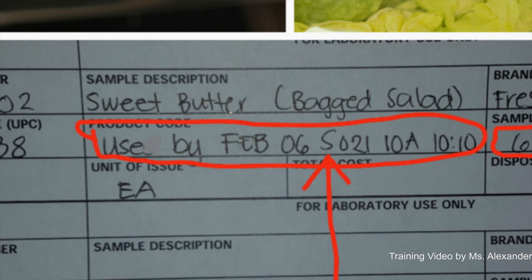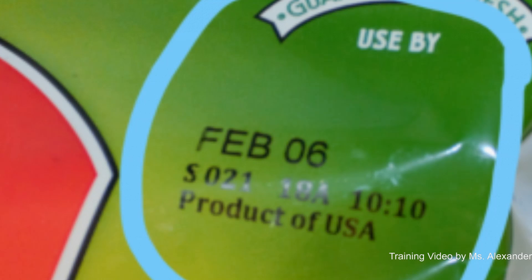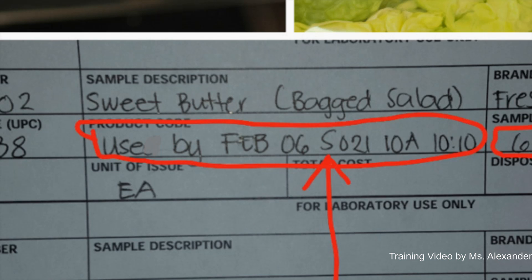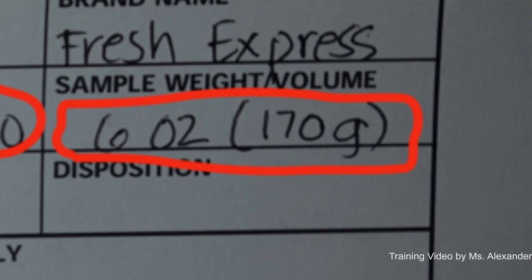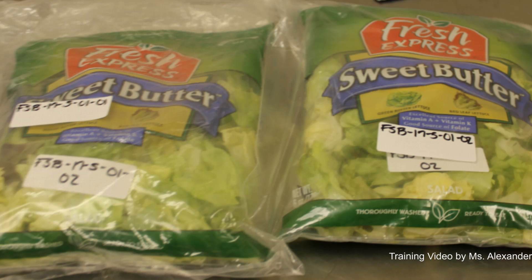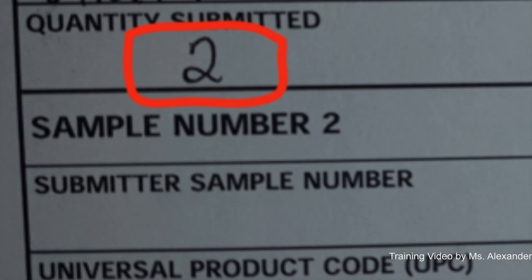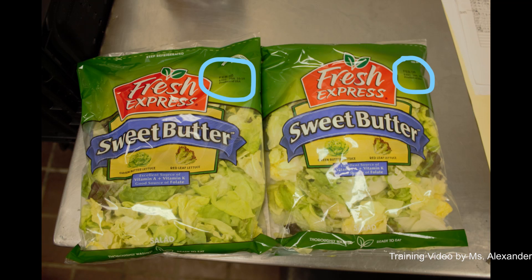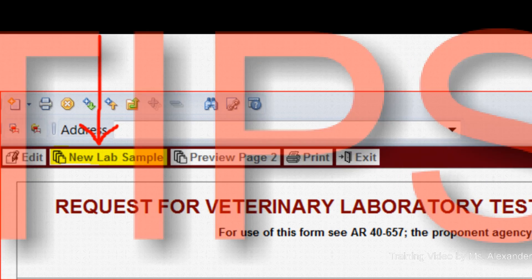Another important note when filling out page 2 of the DA Form 7539 is the product code. Make sure to enter the used-by or expiration date, any lab number, and other lab code information exactly as it appears on the product label or container. For sample weight or volume, enter the weight or volume of one item as it appears on the product label or package. For quantity submitted, enter the number of individual items submitted as one sample. For the example we use, we will enter two since we have two bags as one sample.